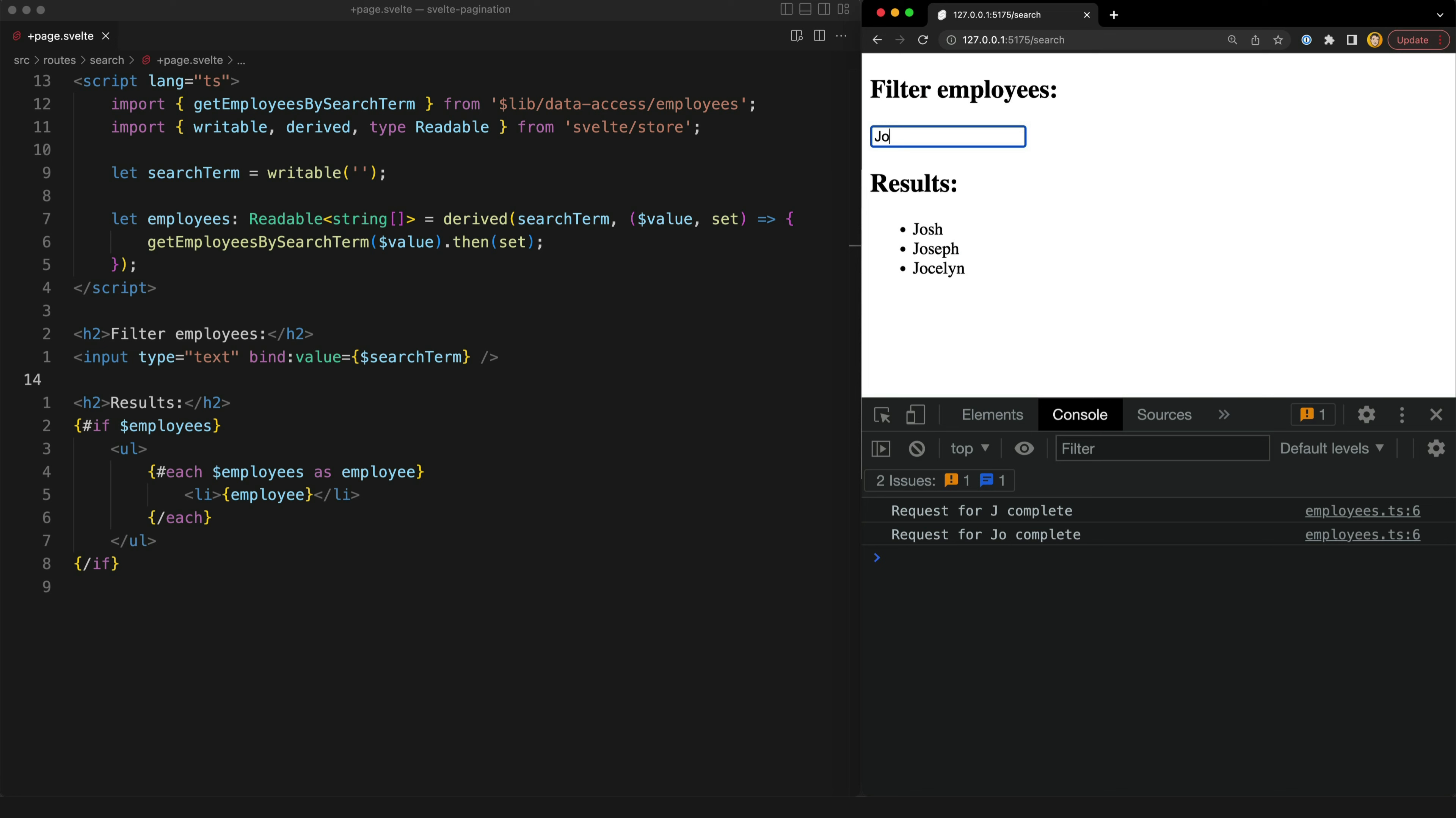And that is the problem. Just as there will be response time variance in a real server, the requests can take different amounts of time to complete and that means that whilst I might try to fetch data from the API for J and then J-O, I might actually get the results for J-O first and then J second. So I'll actually be left seeing the results for J even though I'm searching for J-O.